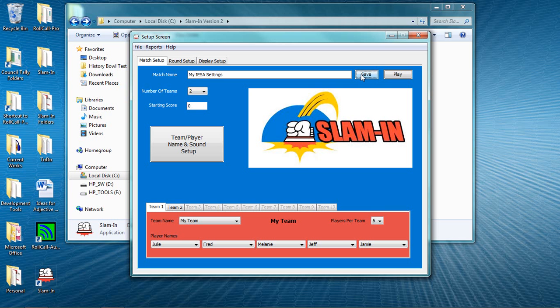The next time I run Slam-In, I can just choose this file that's already customized for my needs. That means I only need to enter my roster once per season.